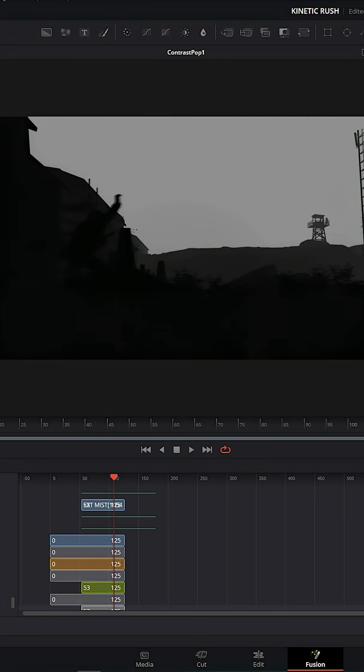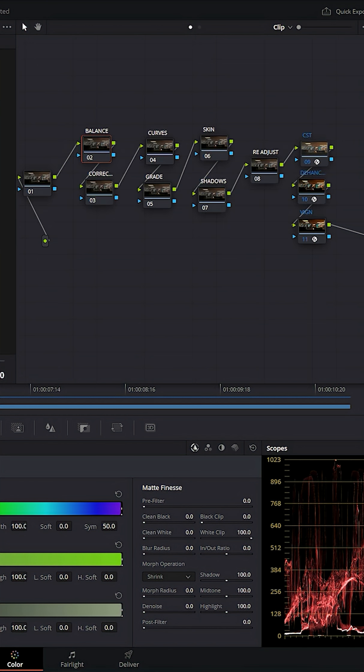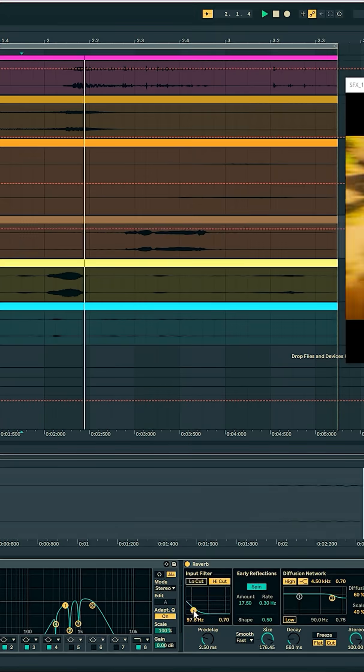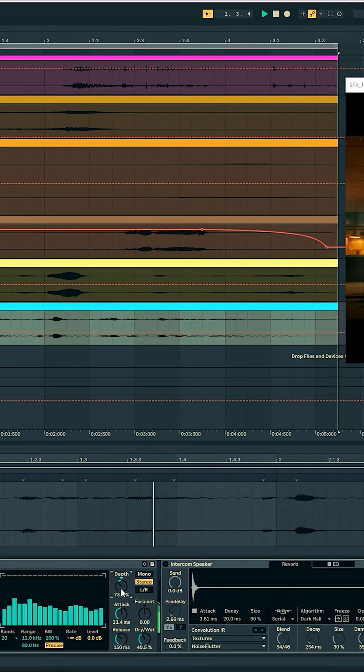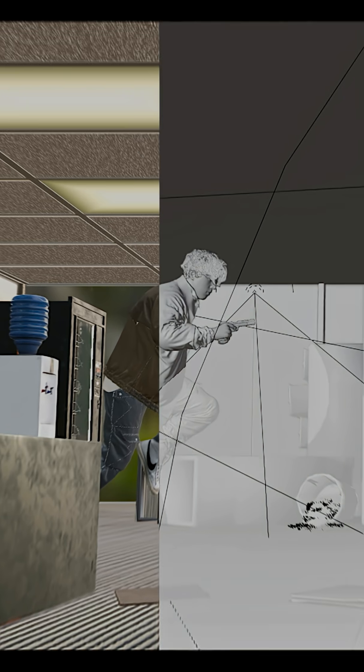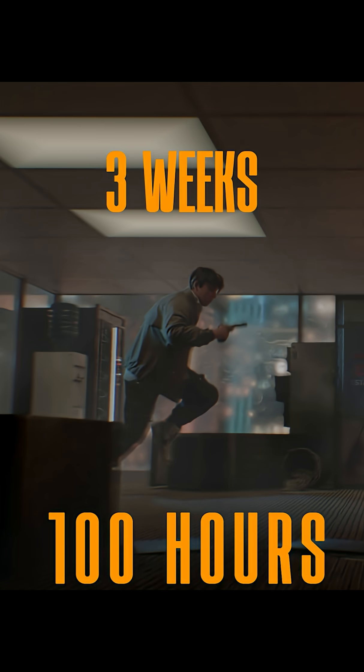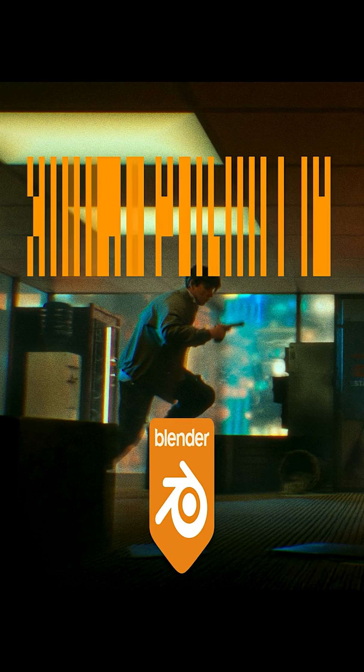Scope glint and atmospheric fog. Then color grading using Resolve and Dehancer, and mixing and mastering in Ableton. And a quick break to record some vocals in my closet. Then finally, after three weeks and 100 hours, here's my second project in Blender.